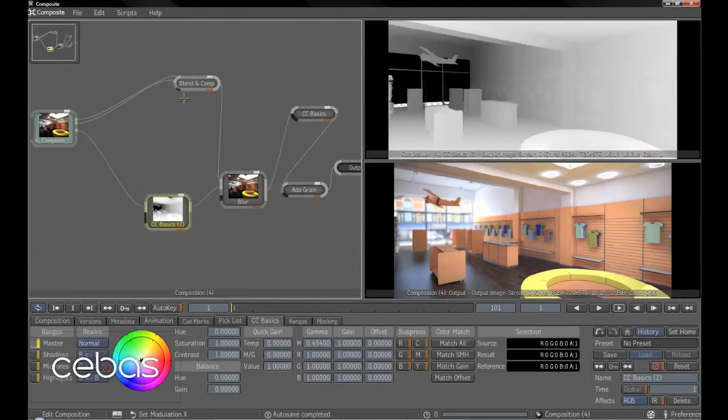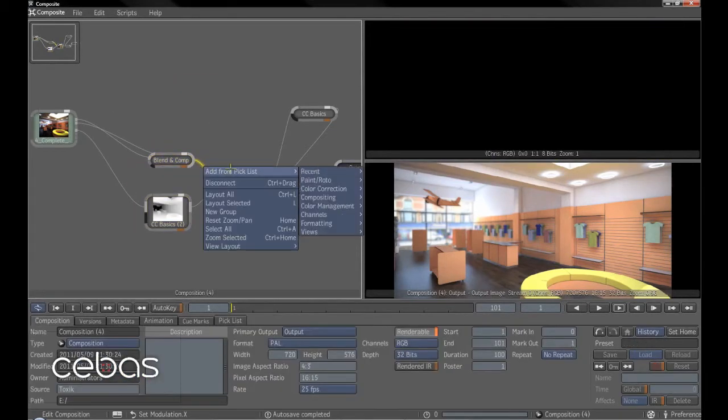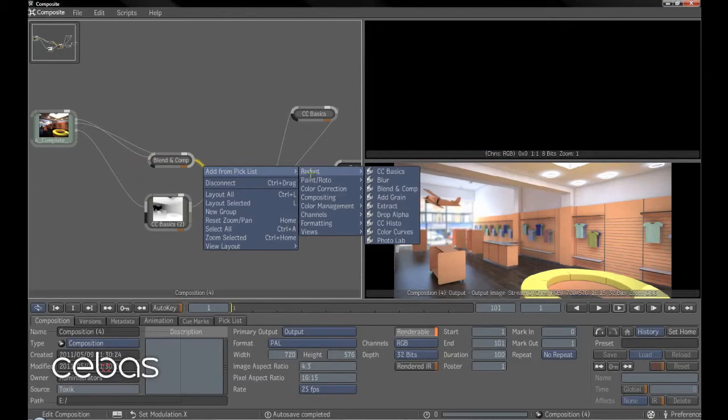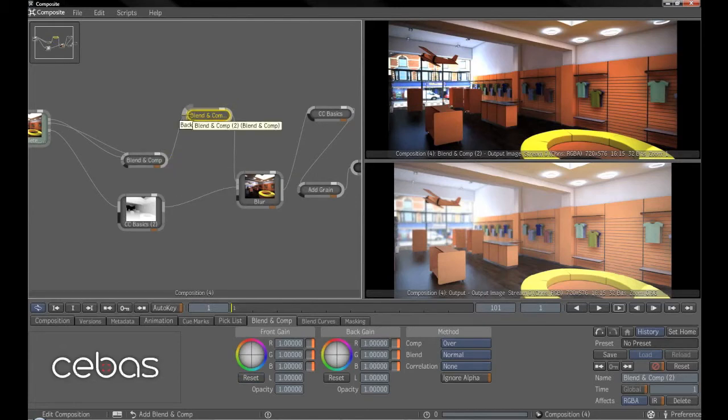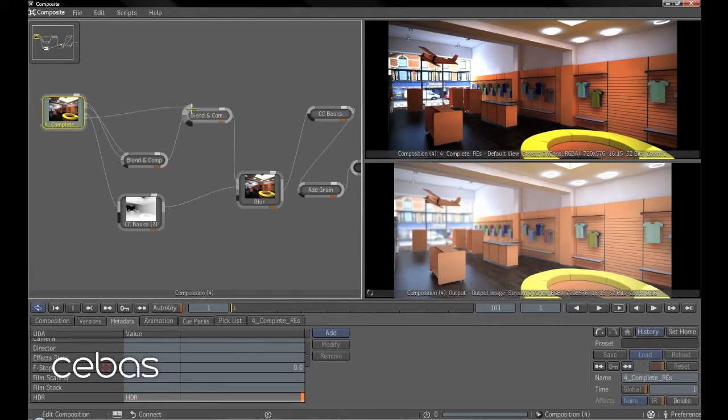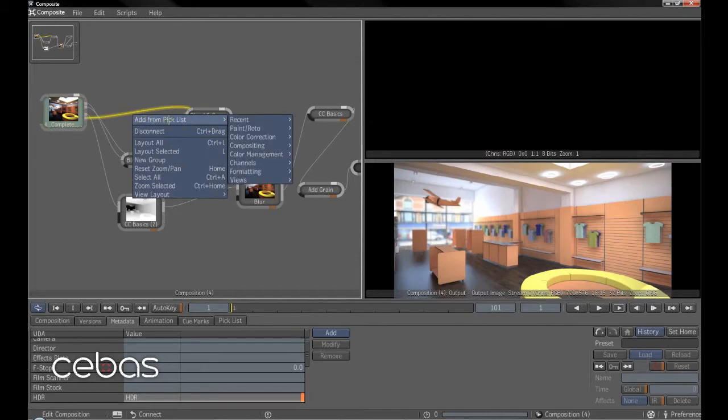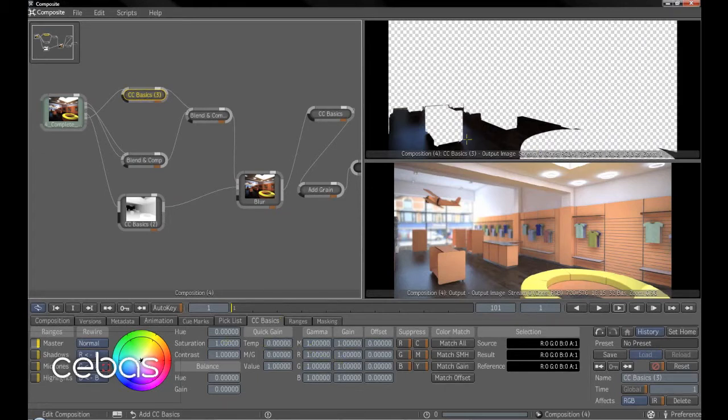The other thing we wanted to do was add in a color correct on the floor. So again, if we add in a blend and comp, we've got this image going as the back image. The front image is the floor. So I'll drag that straight in. Now, click on this color correct, color correct basics. And now, this is showing the tool I put here.